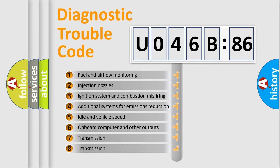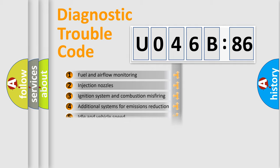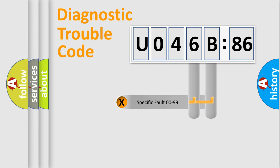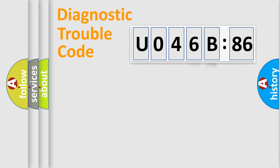The third character specifies a subset of errors. The distribution shown is valid only for the standardized DTC code. Only the last two characters define the specific fault of the group.